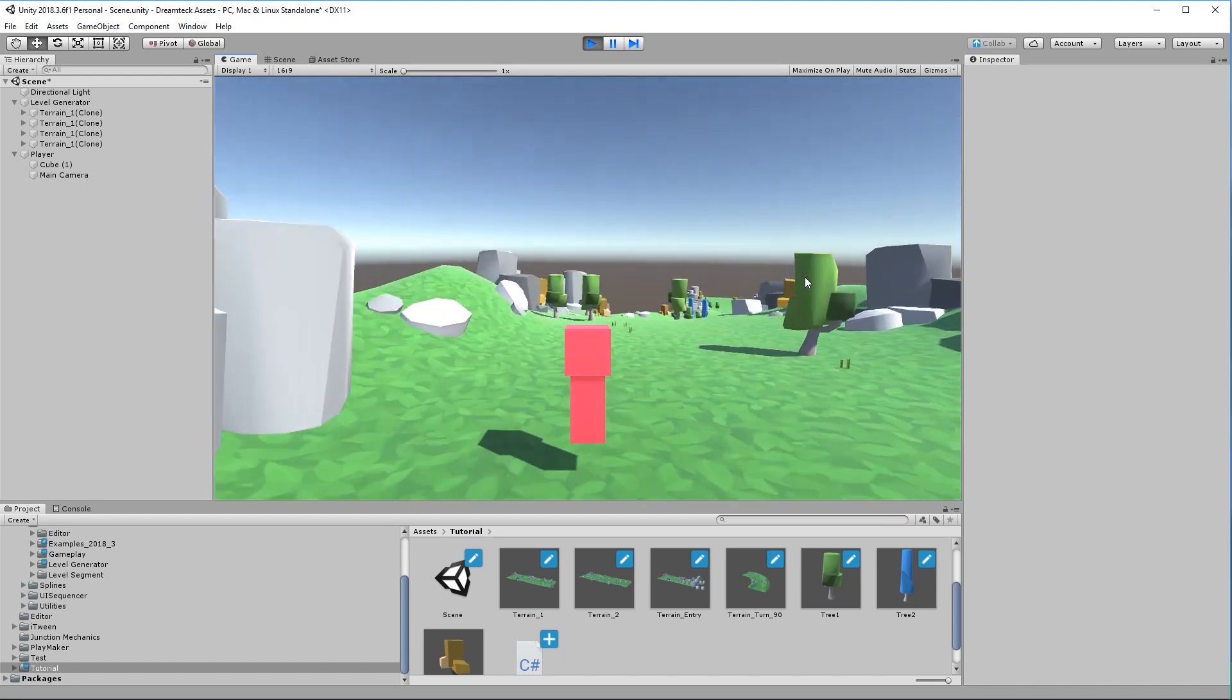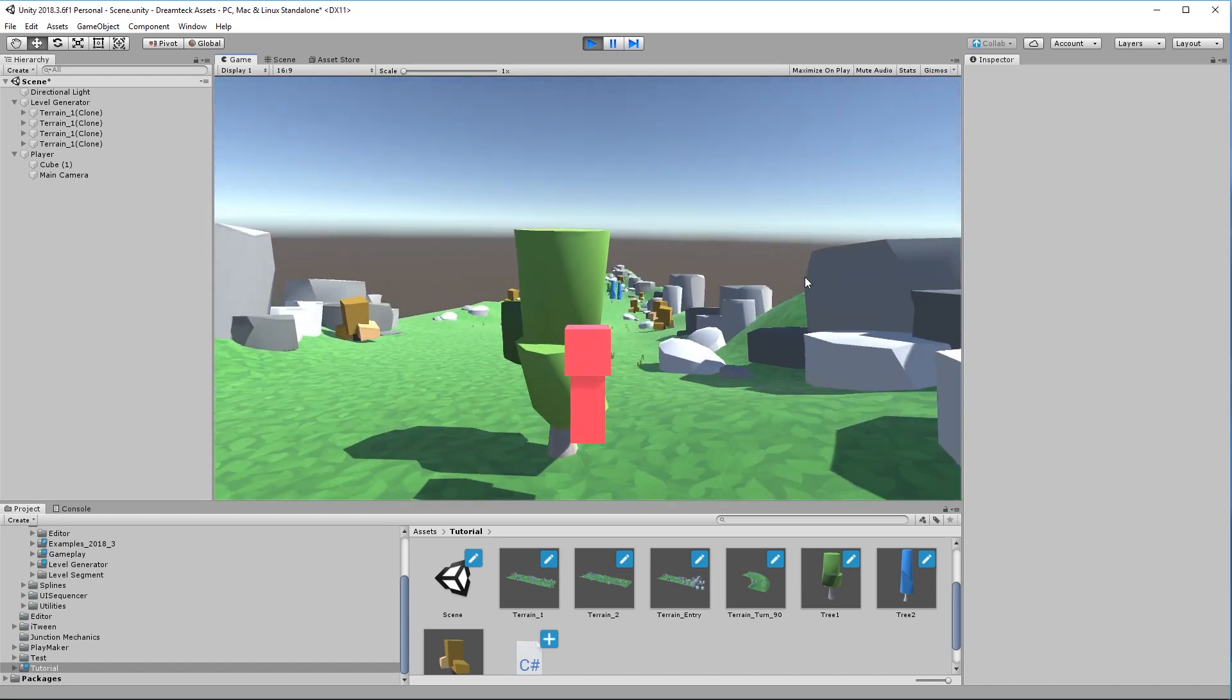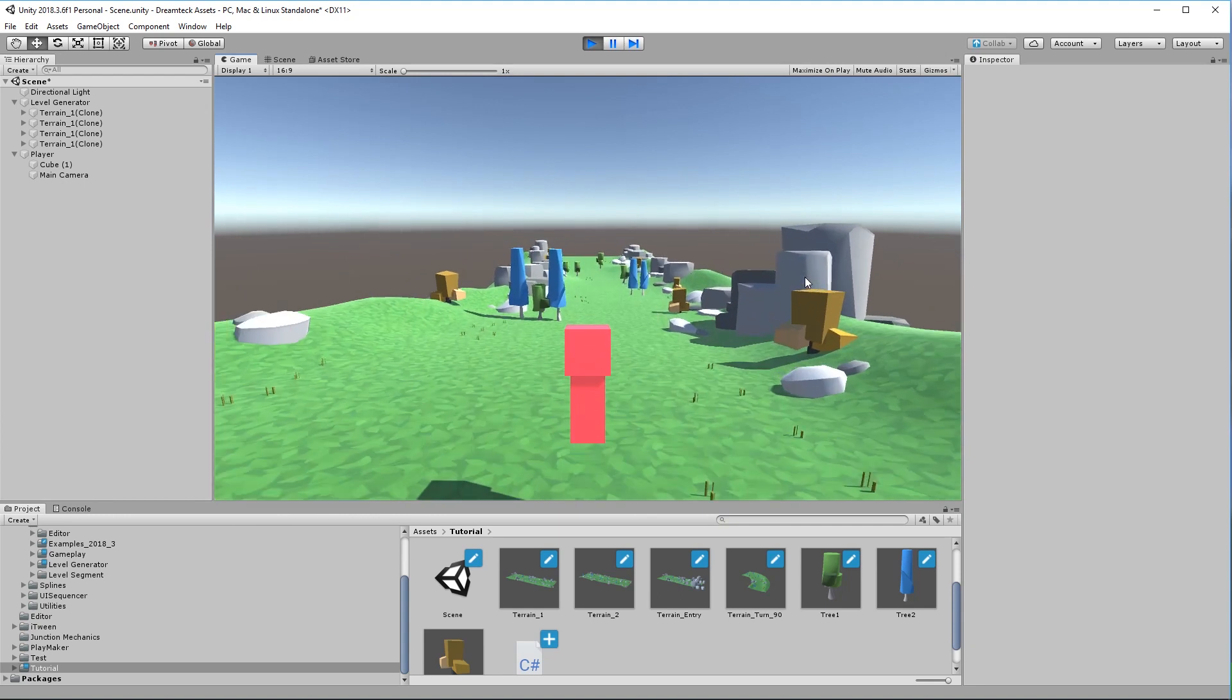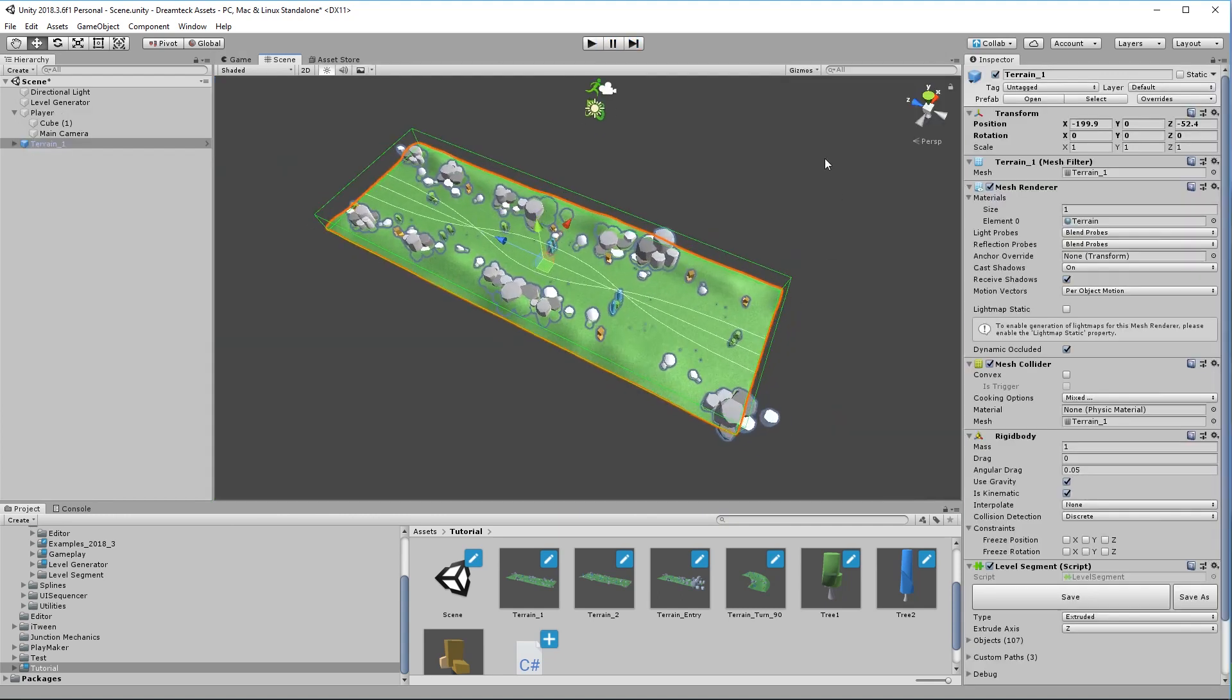Let's disable the three colliders for now because they get in the way. And you can see that a player now follows the custom paths with uniform speed. This is it for custom paths. Thank you for watching. See you in the next video.